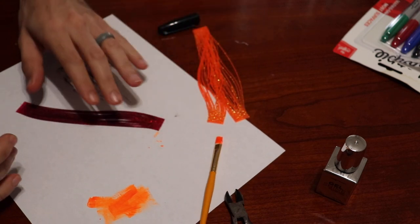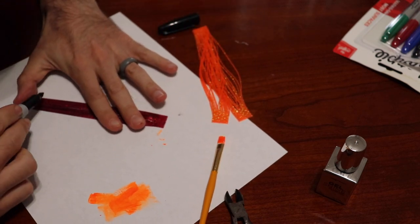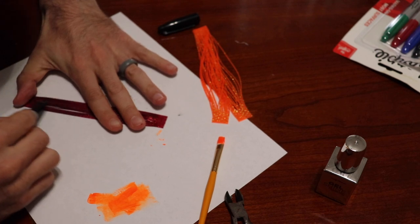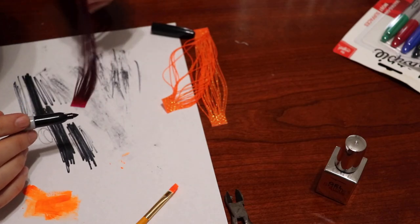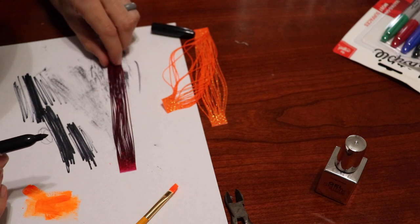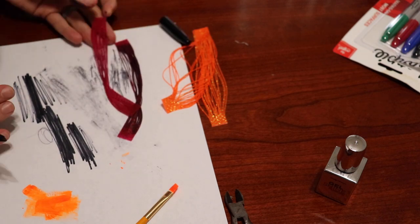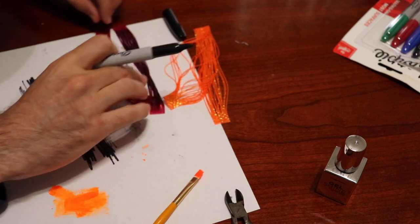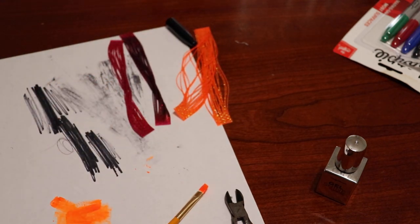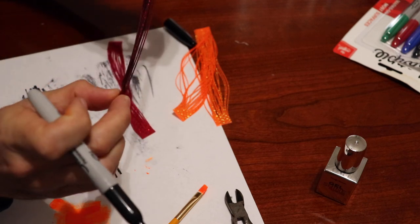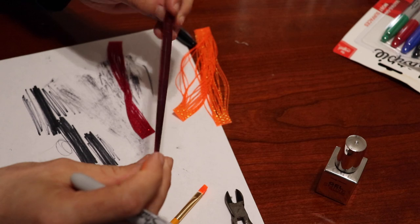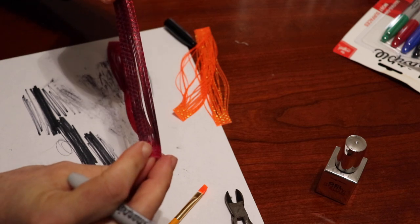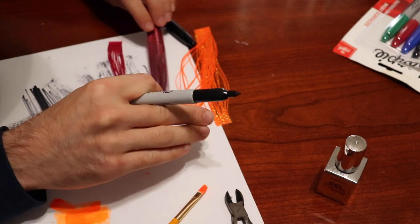Hopefully y'all can see the difference between what it used to be versus what it is now. We've still got some of that red in there. It still shines red in the right light, but it's just way darker now.